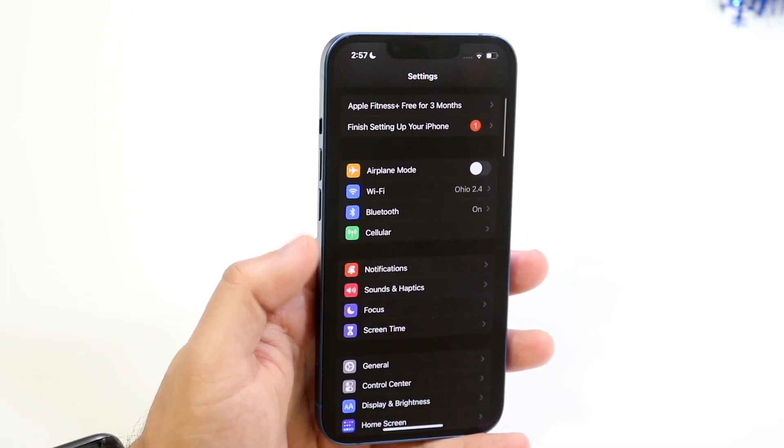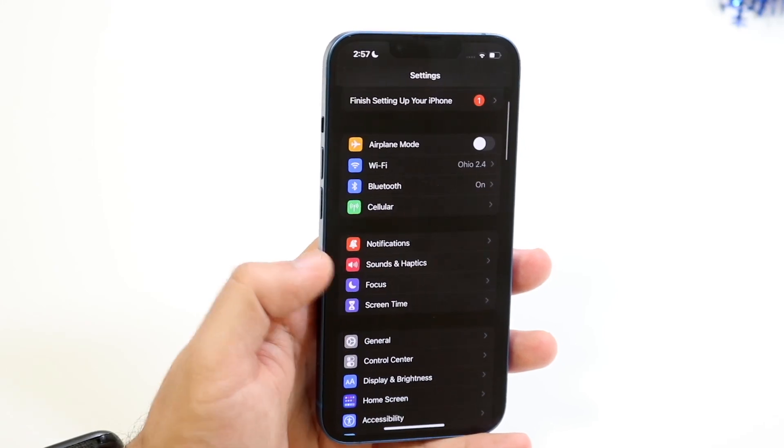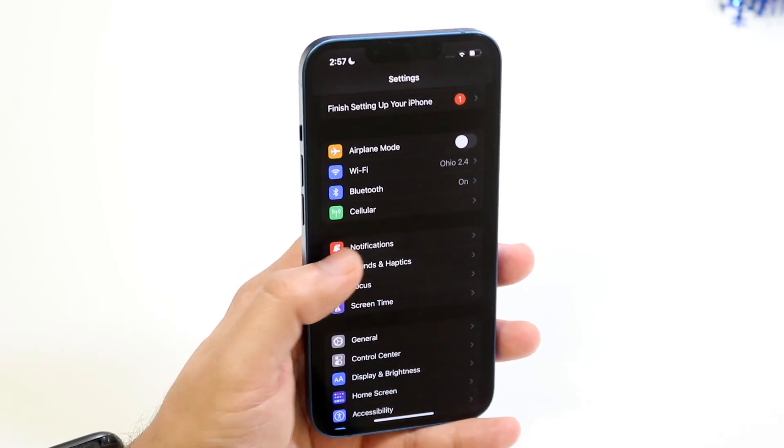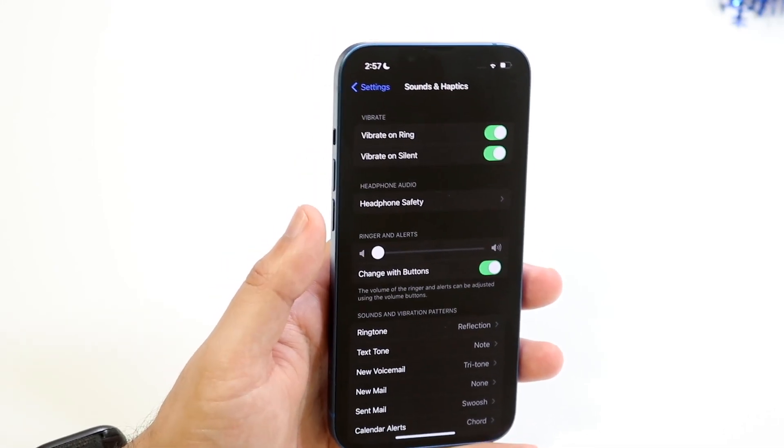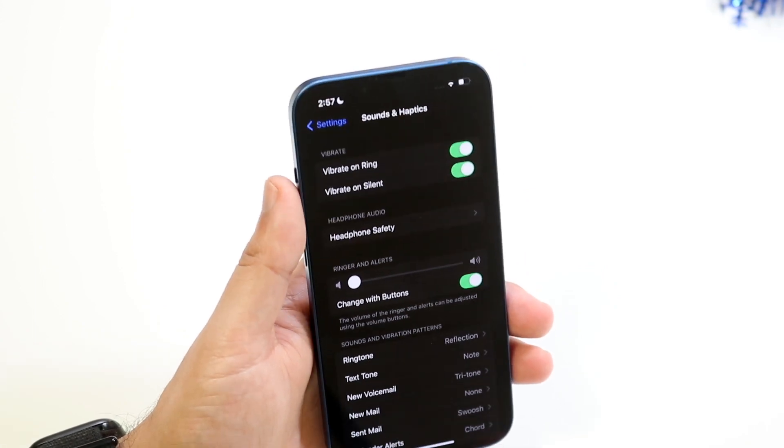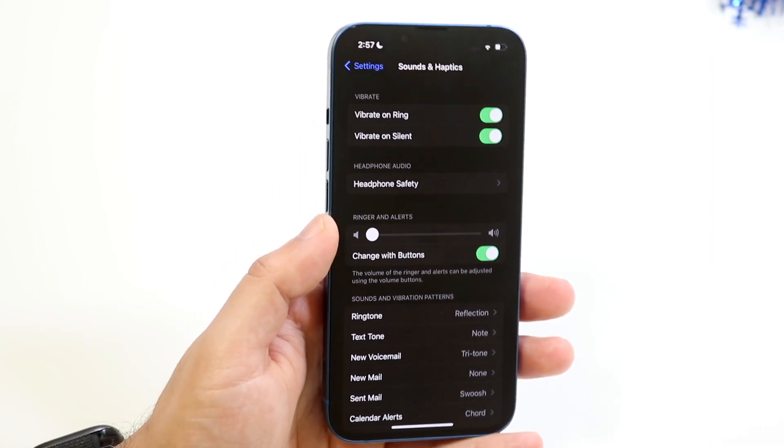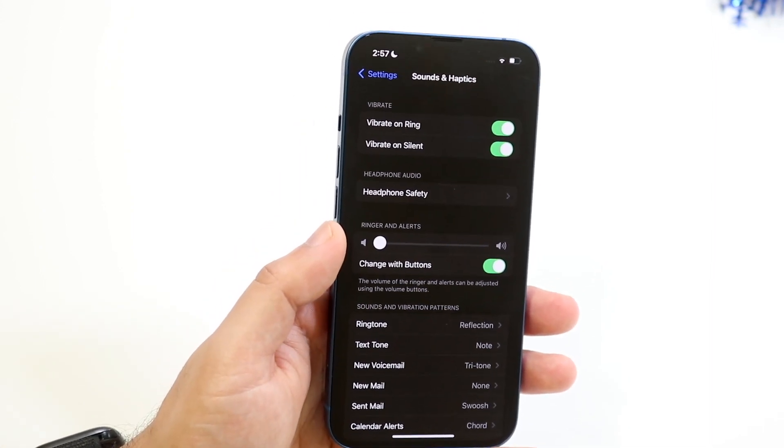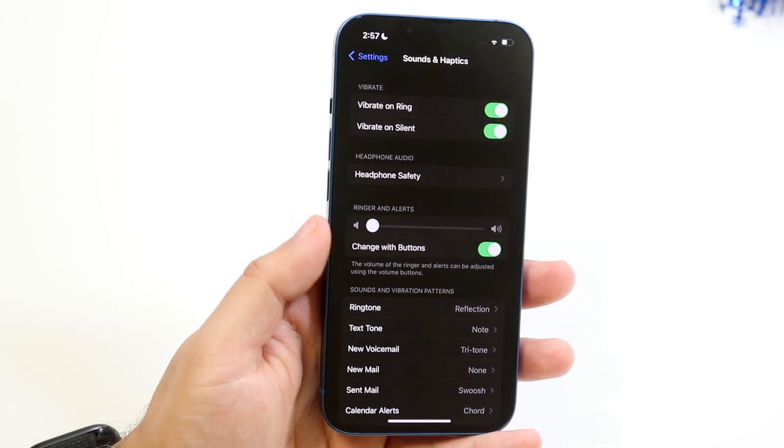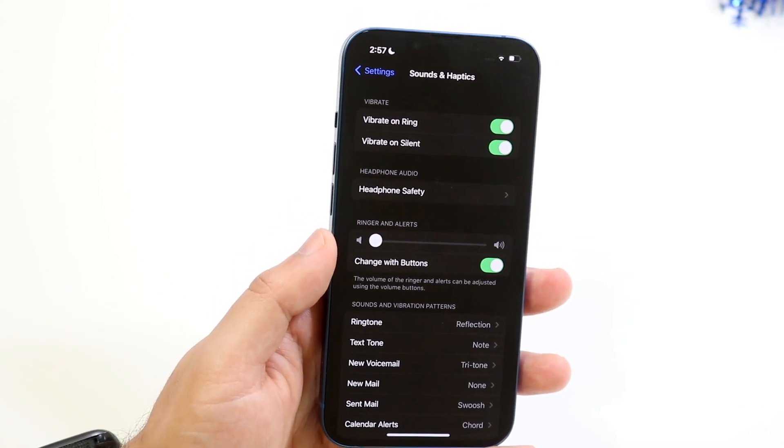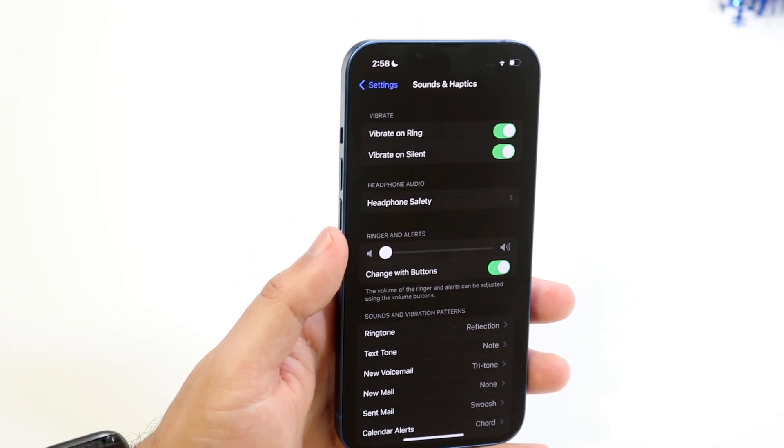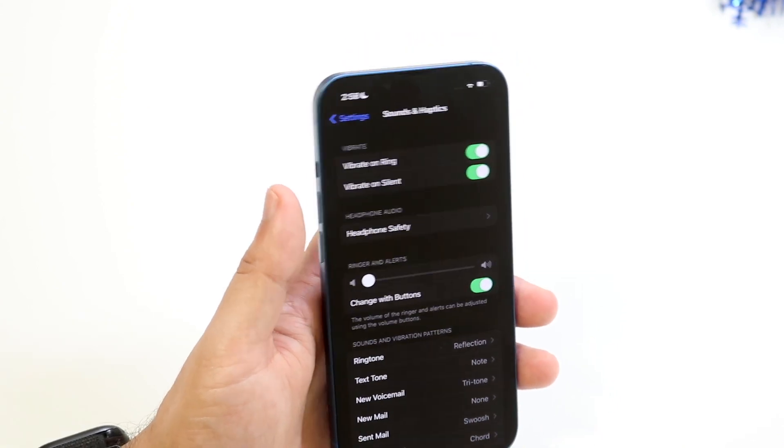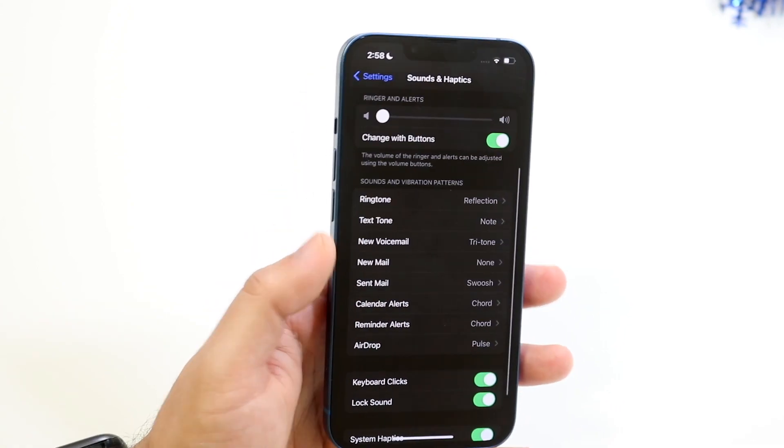Now what you also want to do is go back into your main settings page. You want to click sounds and haptics which is right here and you also want to make sure where it says vibrate on silent and vibrate on ring, those options are enabled. Now it may ring your phone and vibrate your phone if you have silent mode on and you're getting a phone call so just keep that in mind. But if you want to get vibrated on those specific notifications that's exactly what you want to do.